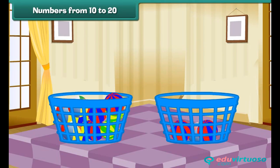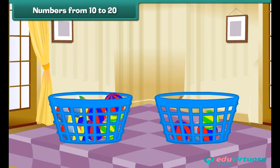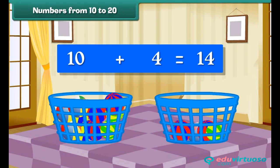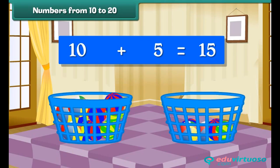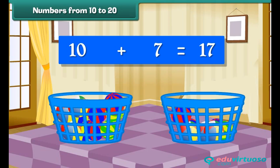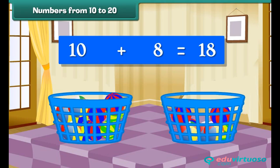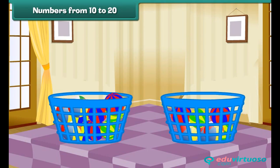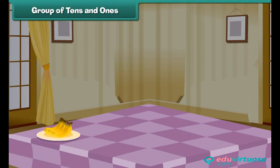Drop one more ball into the second bucket. Group of 10 plus 3 makes 13. Group of 10 plus 4 makes 14. Group of 10 plus 5 makes 15. Group of 10 plus 6 makes 16. Group of 10 plus 7 makes 17. Group of 10 plus 8 makes 18. Group of 10 plus 9 makes 19.